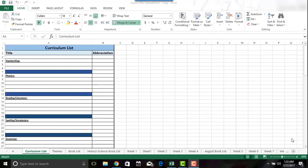Welcome back to How This Mom Does It. Today I am going to be doing a tutorial in Excel on how to edit a lesson plan spreadsheet, or how to even create your own from scratch. If you're interested in learning how to use Excel for lesson planning, stay tuned.